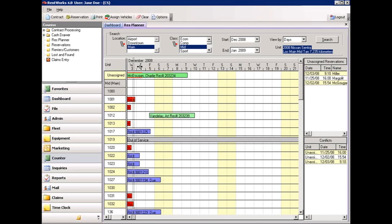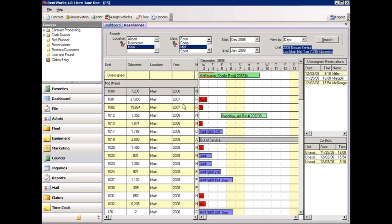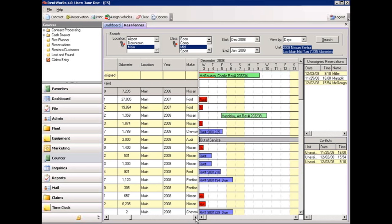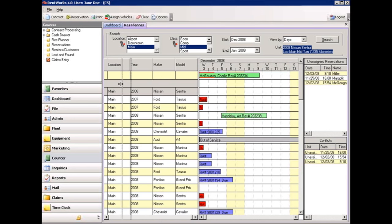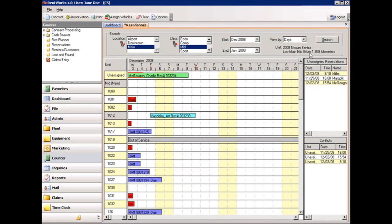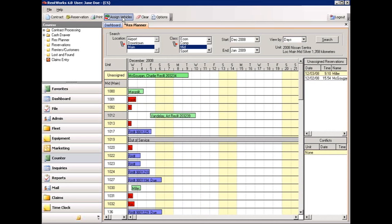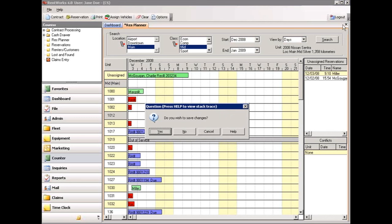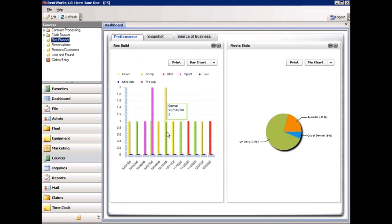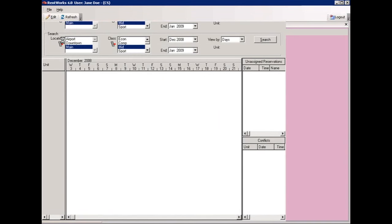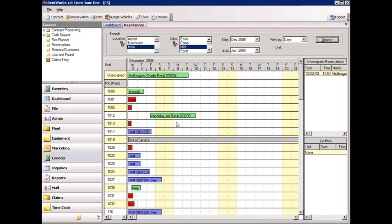By grabbing the bar and sliding it to the right, you can also see information regarding the odometer, location, year, make, and model. This ensures that you're assigning the right reservation to the right vehicle. When you're done, simply select Assign Vehicles at the top — that will save all the changes you've made — and press the X in the top right-hand corner to exit the screen. When we access Res Planner again, the assignments that we made are still there.